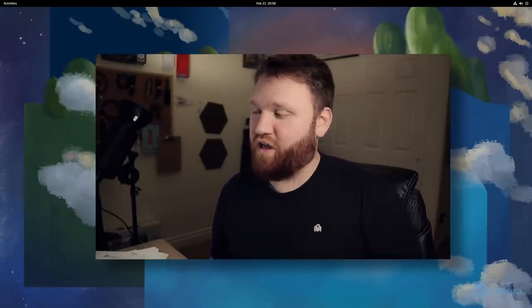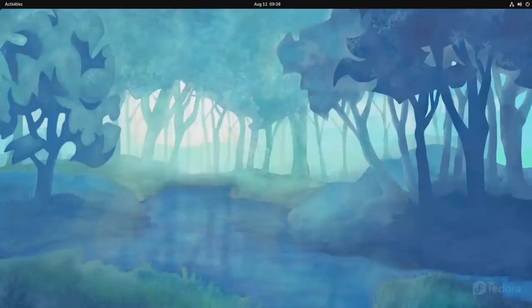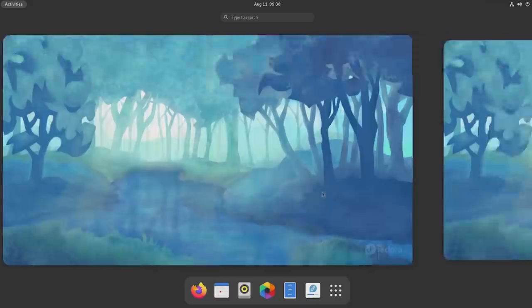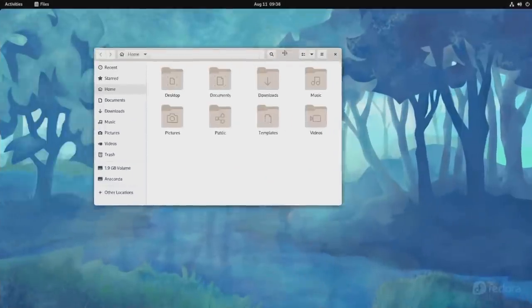Right now we are on Fedora Rawhide and we're going to be checking out the up and coming GNOME 42. Ever since the GNOME 40 release, we had a lot of changes, a lot of visual changes, a lot of applications. That was the switch to the horizontal workflow, which I really liked.